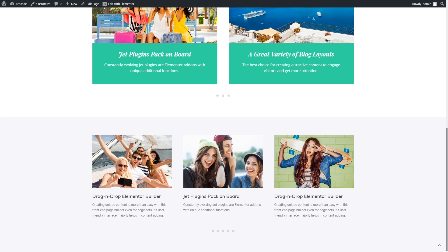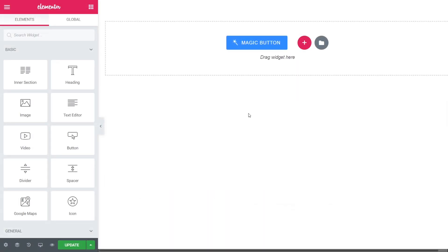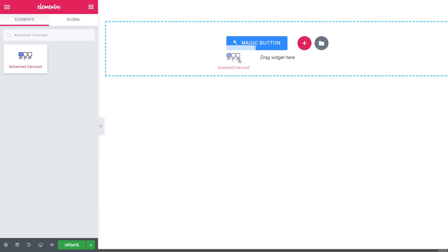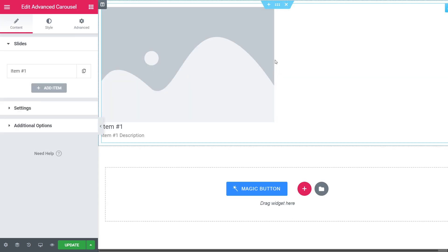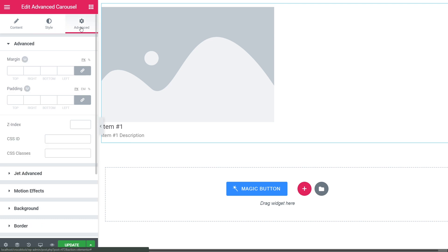Let's open the page we'd like to add our carousel to with Elementor. Search for the Advanced Carousel widget and simply drag and drop it to the page. As you can see, it's got three tabs: Content, Style, and Advanced.